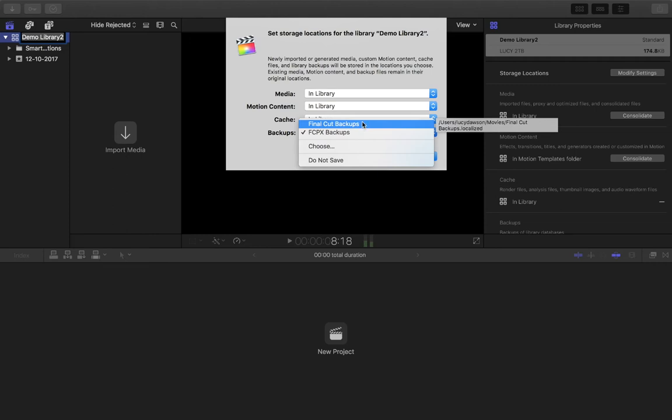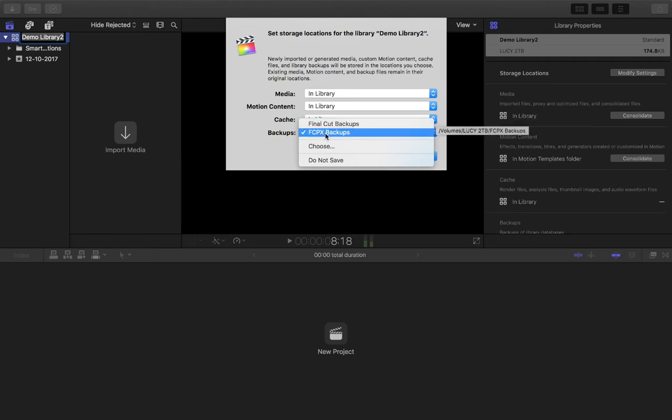You can see the additional user data to the right of the screen—Users—and it tells you exactly where those are stored. This one here, Volumes, is on my 2TB hard drive, and it's in FCPX Backups. This is where I want it to be. However,